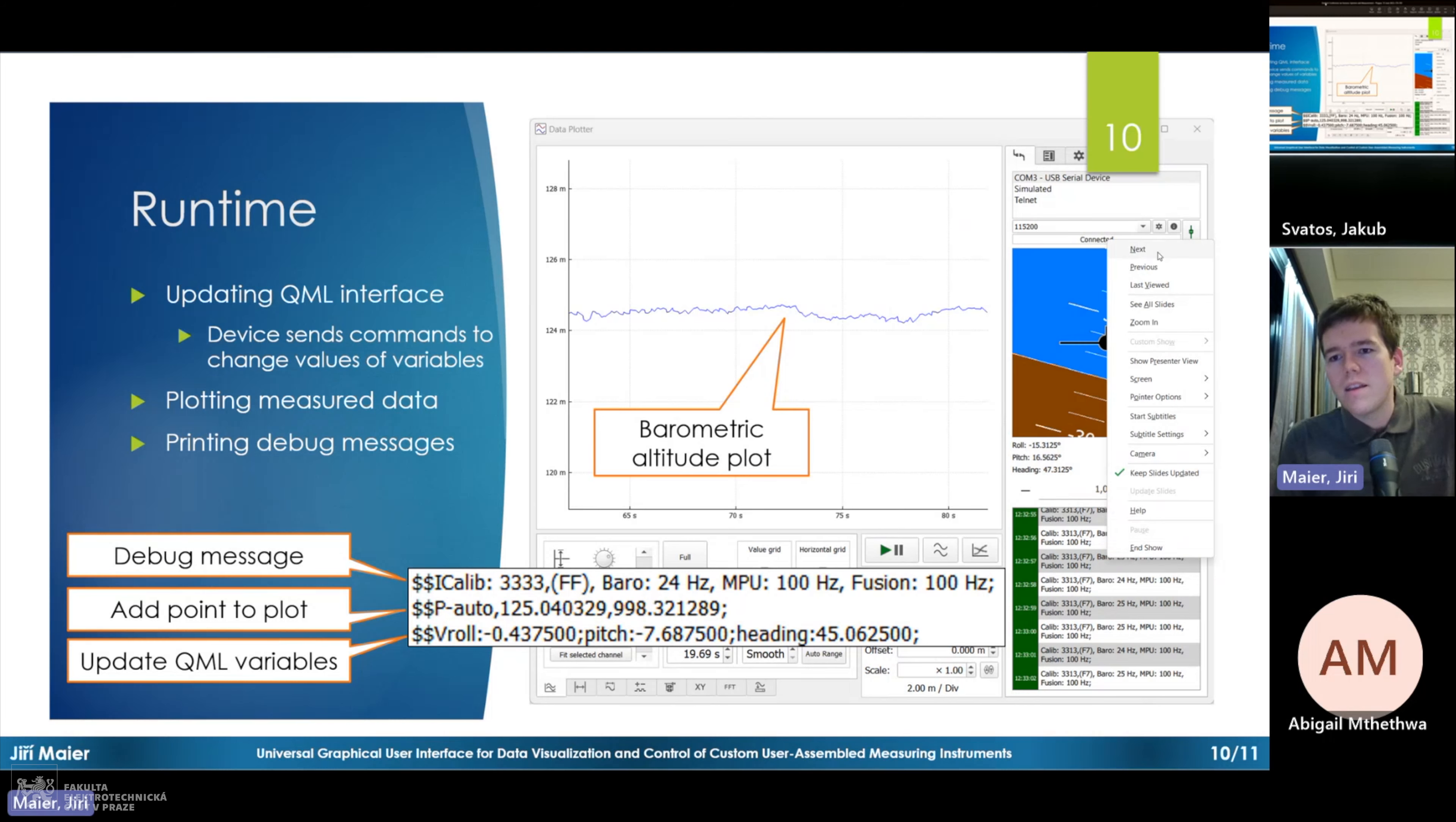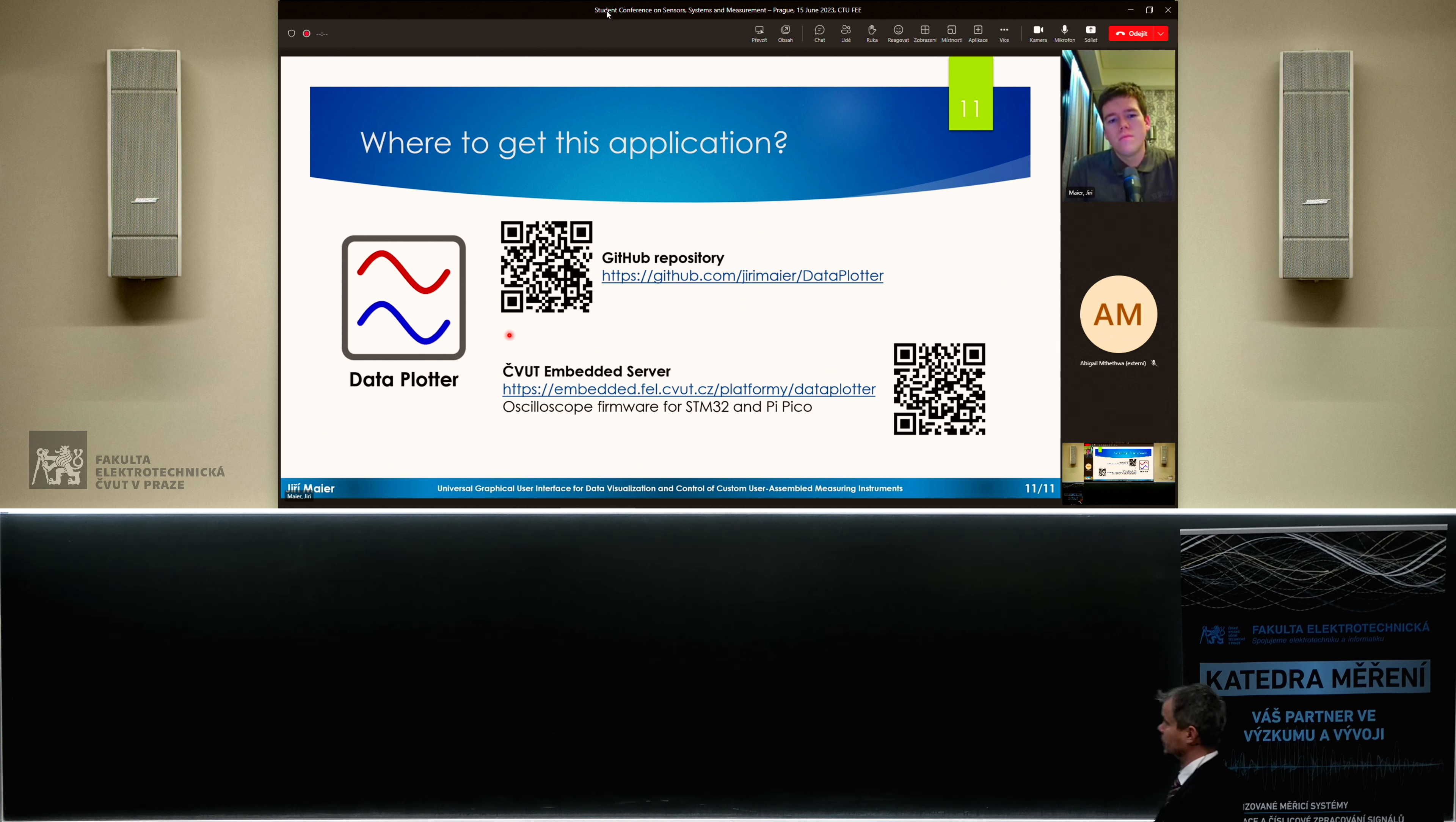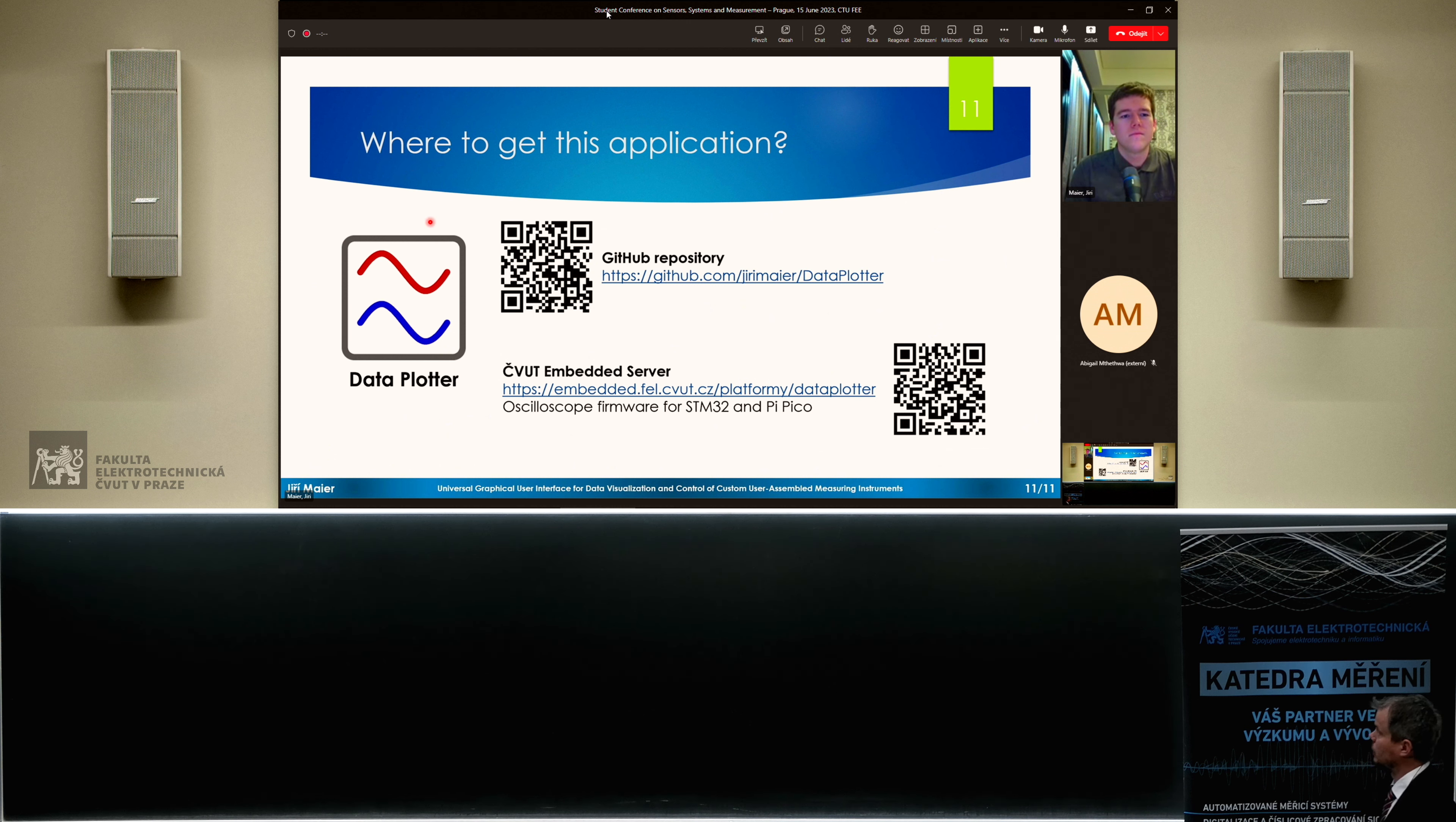Thank you for your attention. I hope you find this interesting. If yes, then you can find the application on the GitHub repository. The application is called Data Plotter. Also, you can have a look at embedded server which contains some firmwares of oscilloscopes based on STM32 microcontrollers and Raspberry Pi Pico which are using my application to display the data. Thank you for your presentation. And now, there is space for some questions. It seems that your presentation was clear for all hosts here. Thank you again.